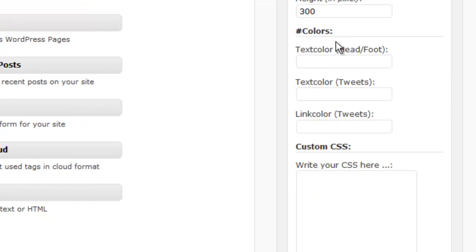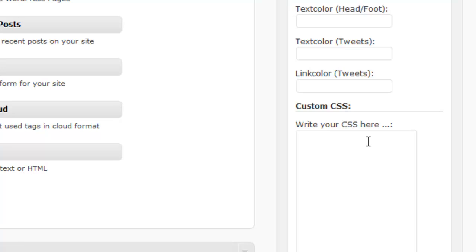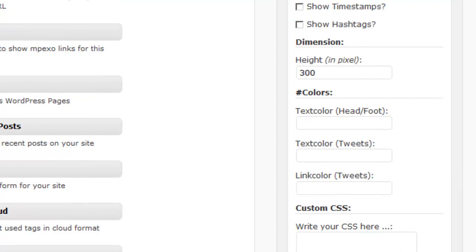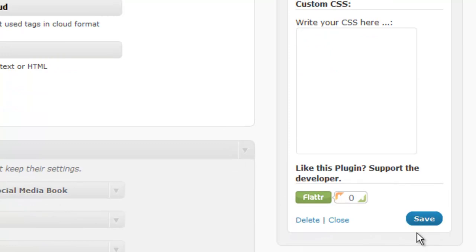You can also control the text color and the link color. And then it looks like with this particular plugin, we have an option to place some custom CSS in there. But to just get the plugin or widget up and running, I think those are probably the only options we absolutely have to place in there. So I'm going to click Save so that we can go over and take a look at the site to see what it looks like.